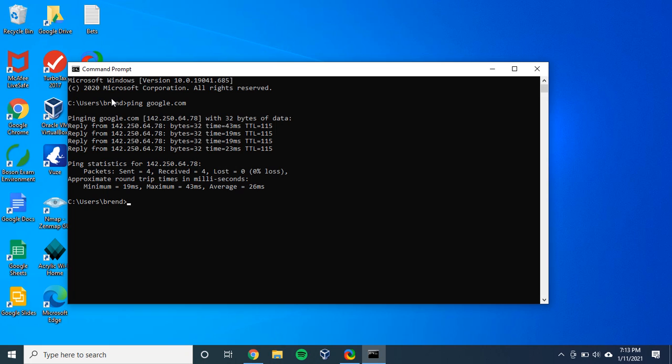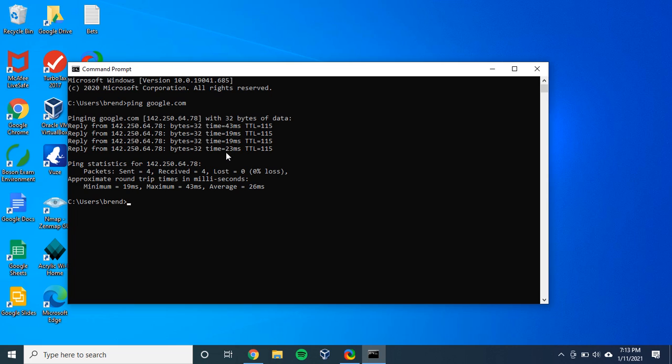As you'll see here, there were four different packets that were sent to Google. Google was pinged four times. Each of these pings and contacts to Google had a latency. That gets summarized here in the approximate round trip times in milliseconds.